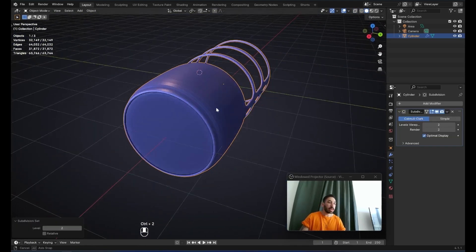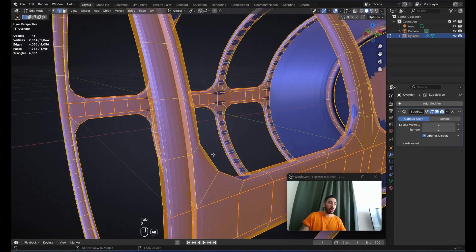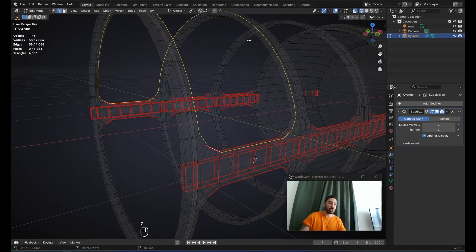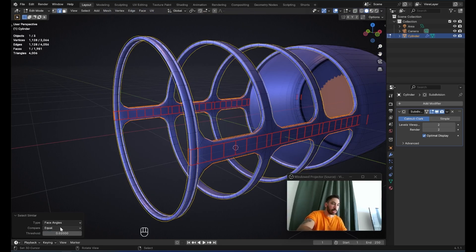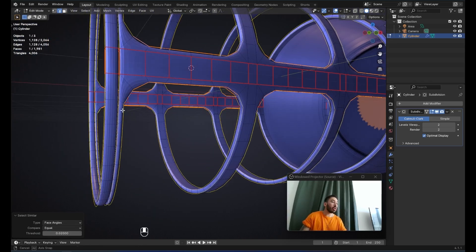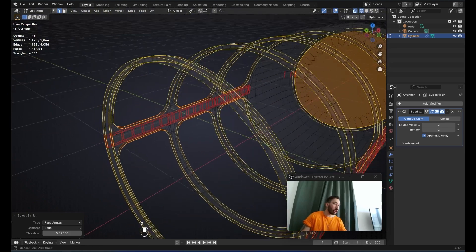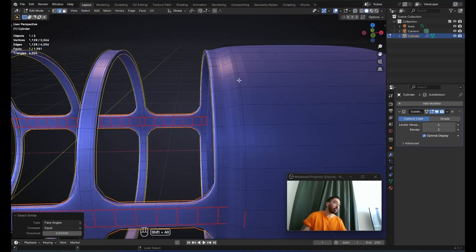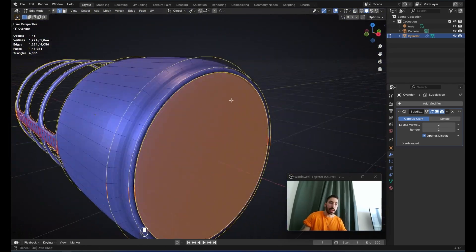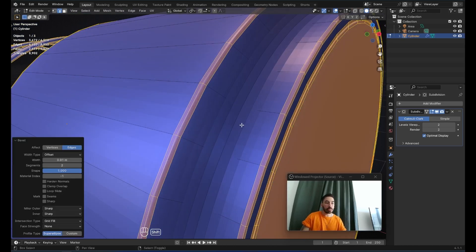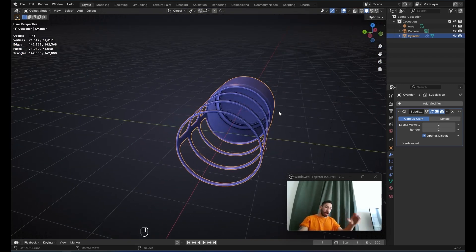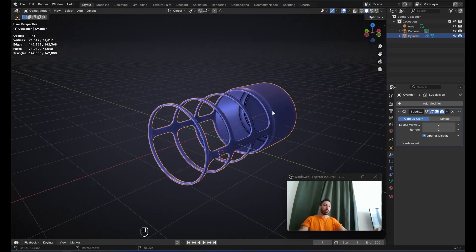With Ctrl-2, add a subdivision surface modifier. Use Alt right-click to select one of the edge loops around the holes, then press Shift-G, Select Similar, Face Angles — you may need to increase the threshold to around 0.02. Make sure all edges that should be sharp are selected, including this edge here and the one in the back. With Ctrl-B, create a small bevel, scroll up once for two segments, and set the shape value to one. Now the frame is ready and we're going to make the mesh on the inside of the microphone.